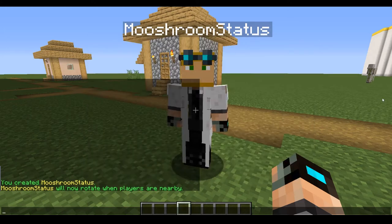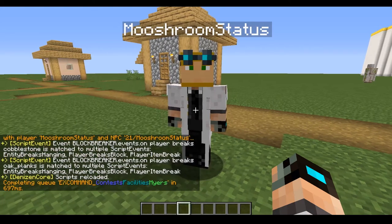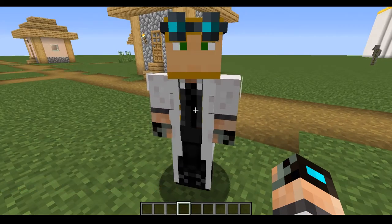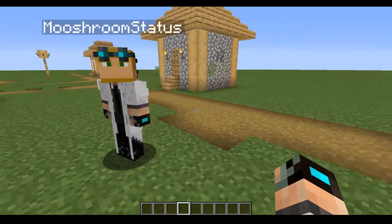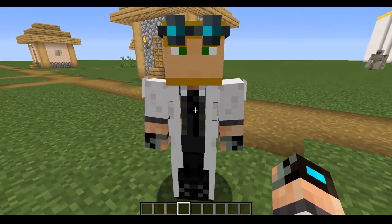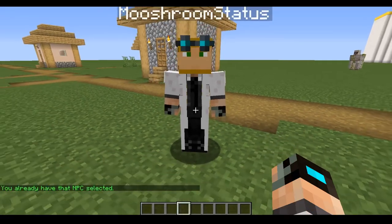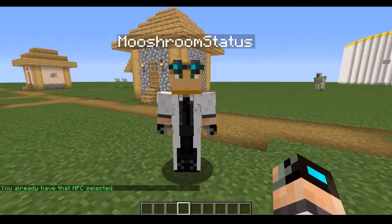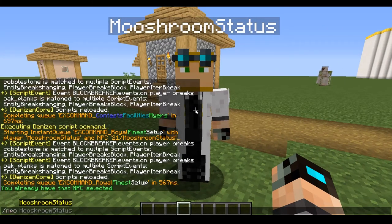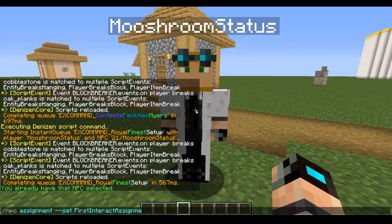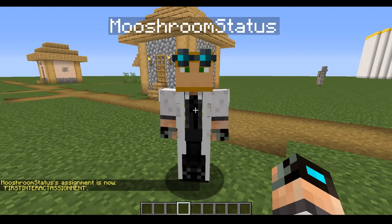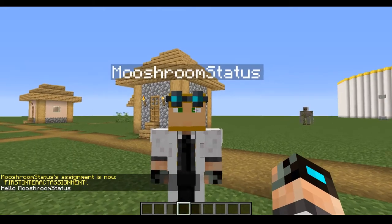We're going to reload by typing 'ex reload'. Before we right-click, there's something important: if you made another NPC, go to your original NPC and type 'npc select'. Then we type 'npc assignment --set first_interact_assignment'. Now that we're reloaded, we're going to right-click him and he says 'Hello, MooshroomStatus'.